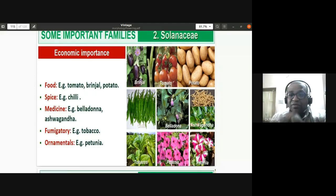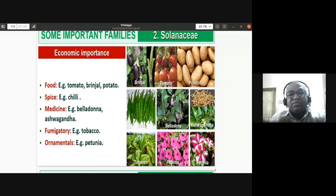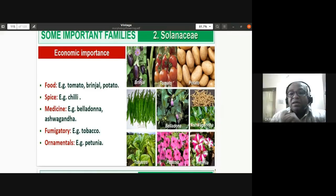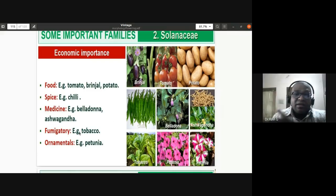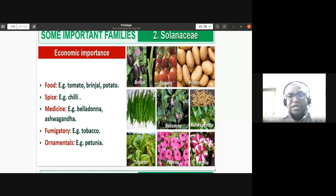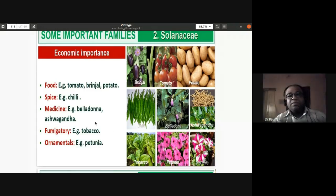Medicinal plants in Solanaceae include belladonna (Atropa belladonna), from which atropine is obtained, and ashwagandha (Withania somnifera). Fumigatory plants include tobacco. Ornamental plants include petunia, known for its colorful flowers grown as ornamentals. These are the key economic uses of the Solanaceae family.